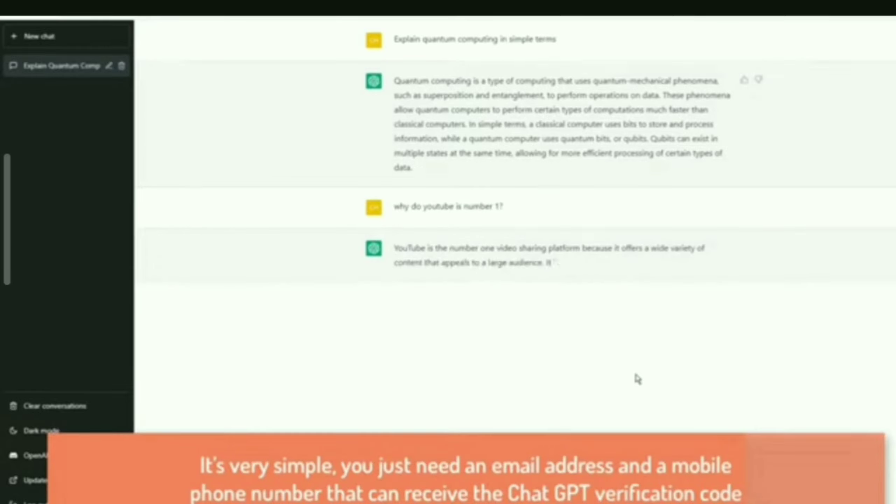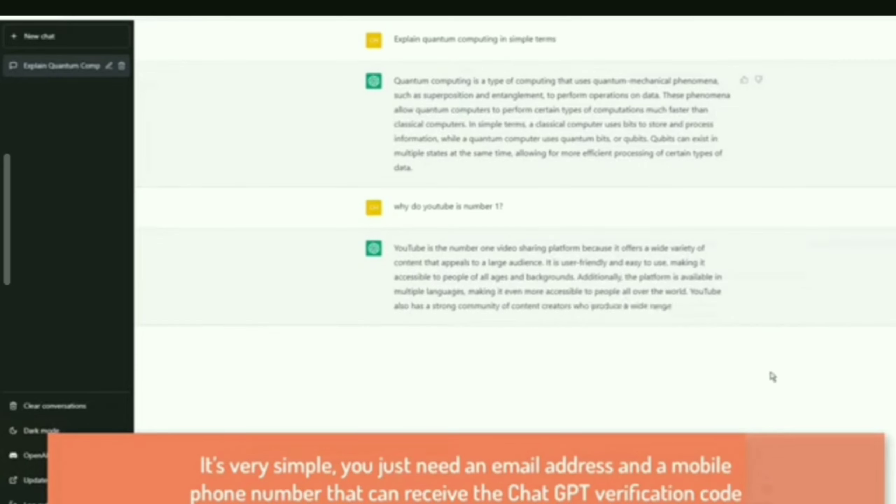It's very simple, you just need an email address and a mobile phone number that can receive the ChatGPT verification code.